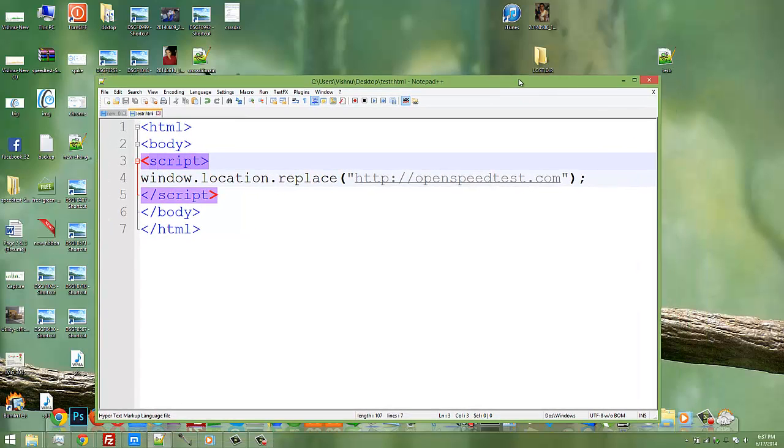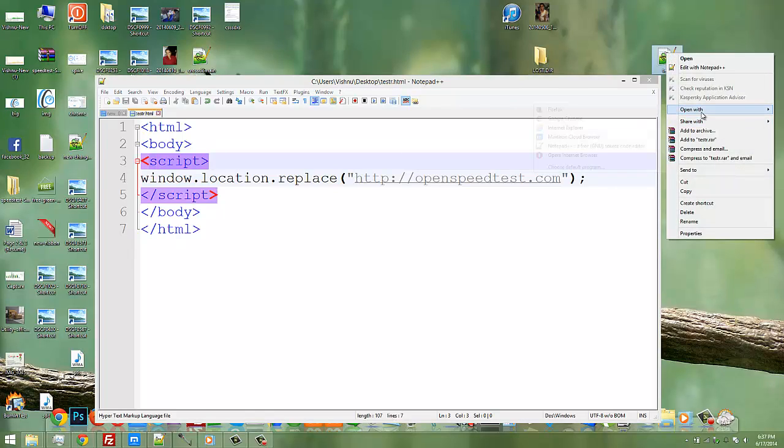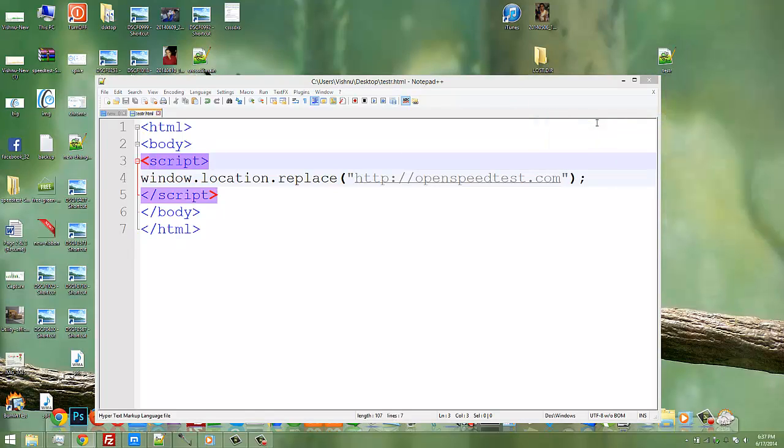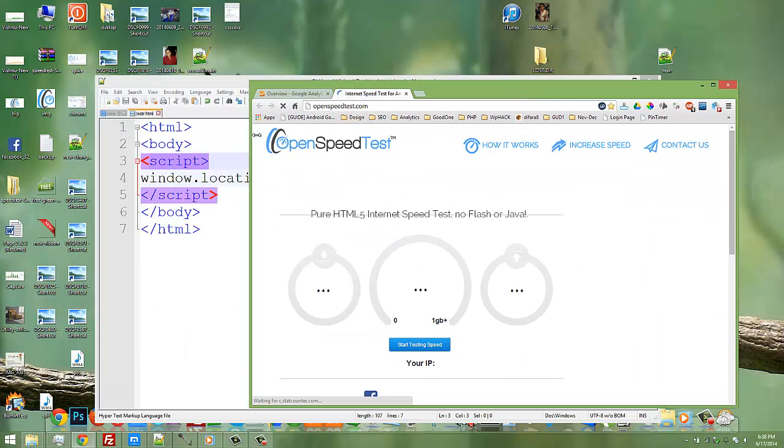This is the basic HTML redirection using JavaScript. I am opening this file using Google Chrome. See that it automatically